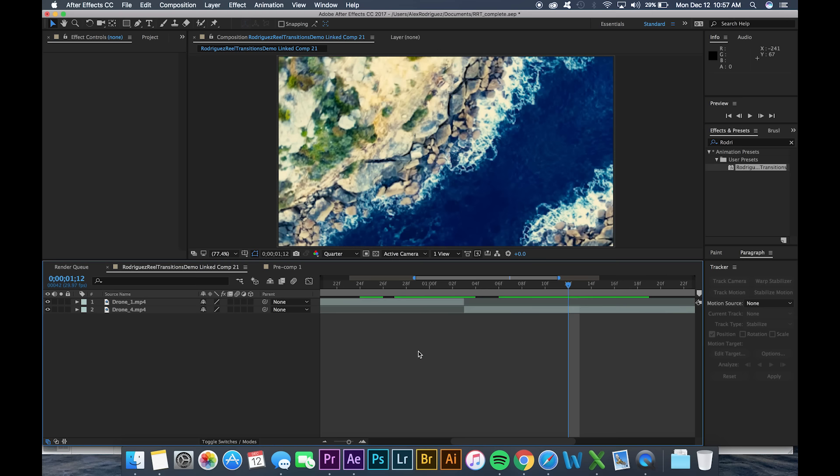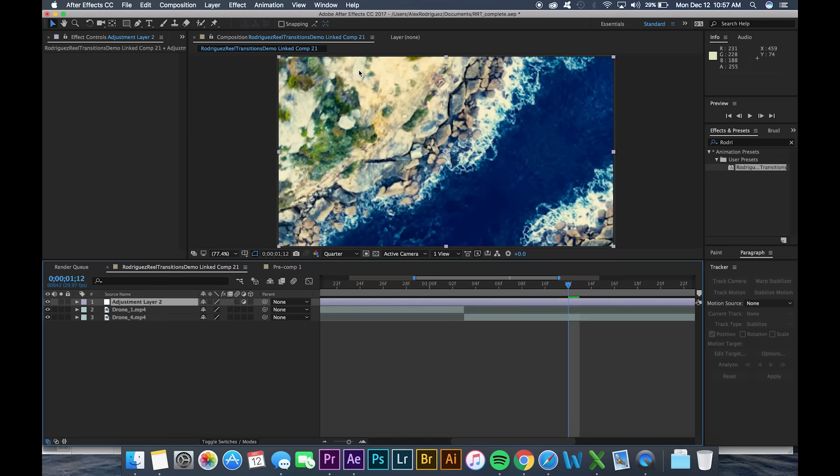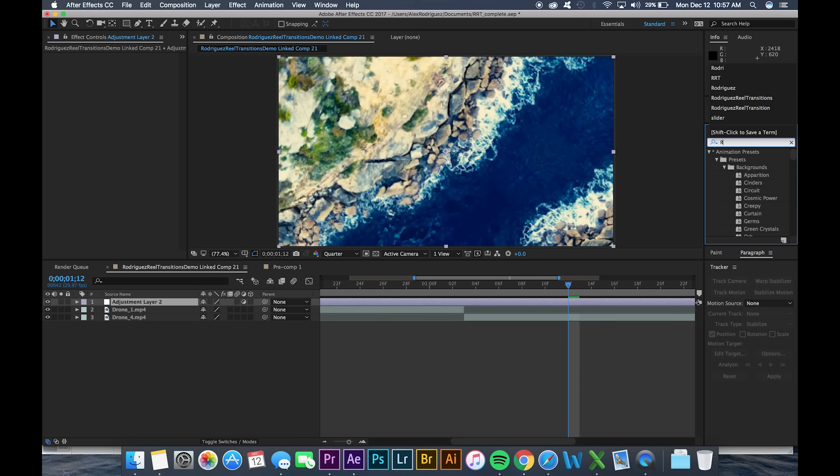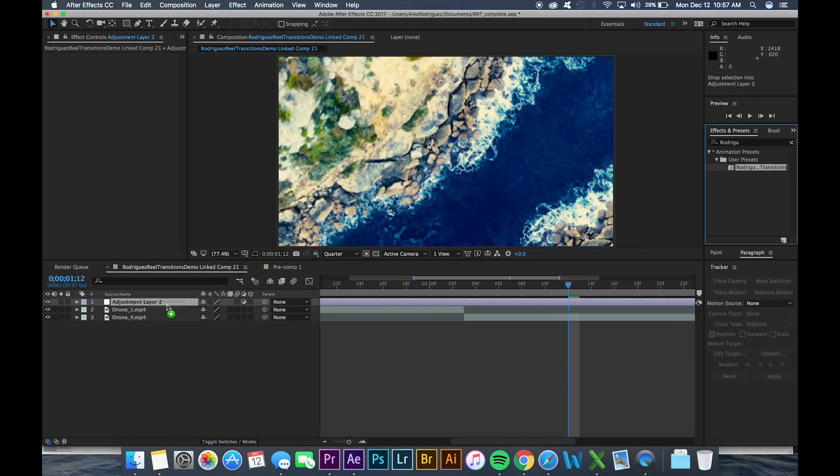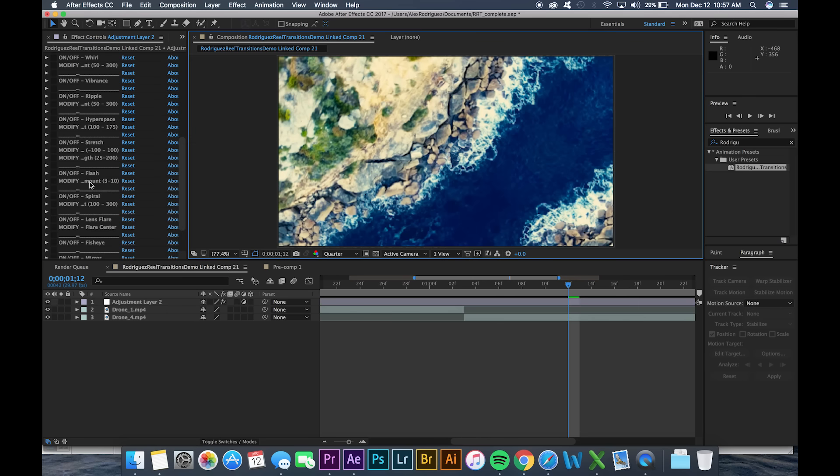So the next thing we're gonna do is we're gonna go up to layer. We're gonna select new adjustment layer. We can see that adjustment layer was created right here and we're gonna go over to the effects and presets search part. We're gonna search RodriguezReal transitions. We can see that it comes up right here. We're gonna drag that onto our adjustment layer and now the effect is applied.